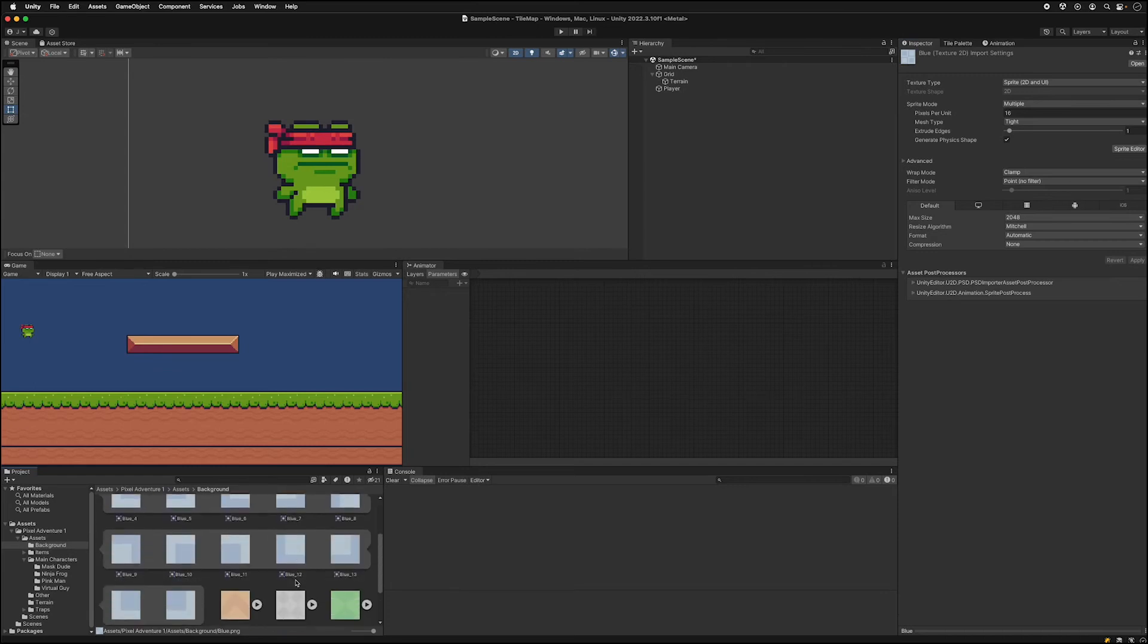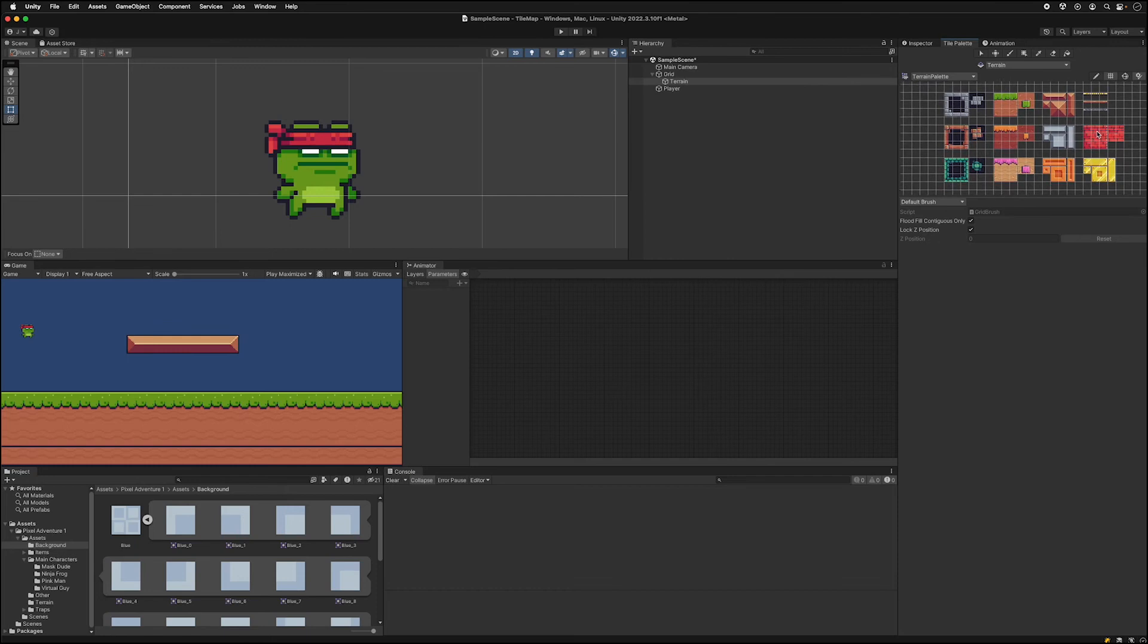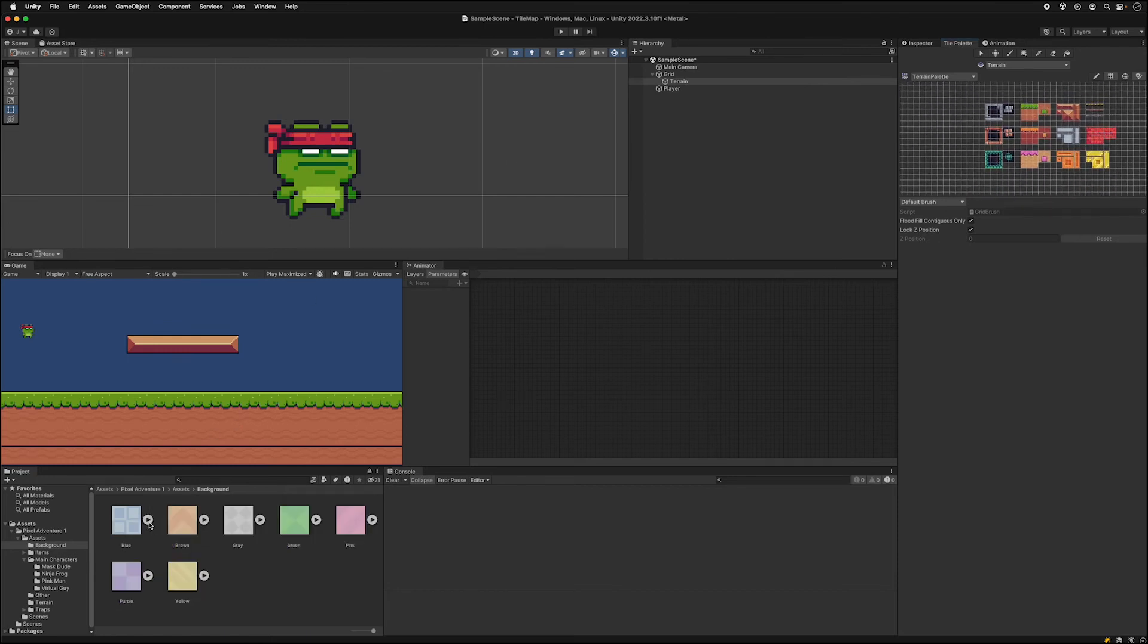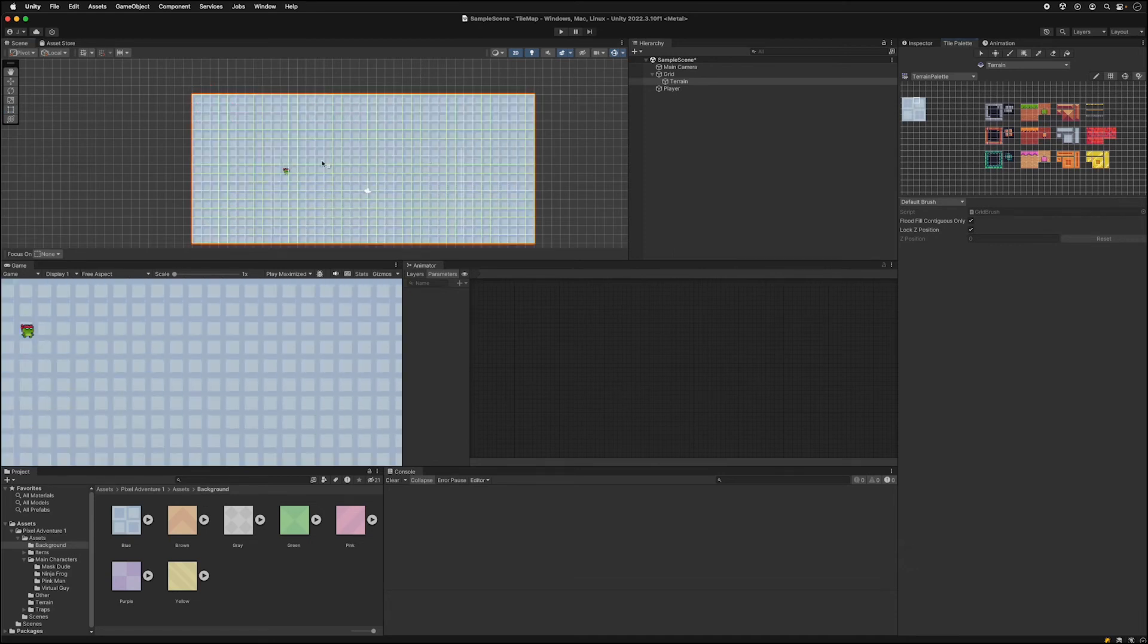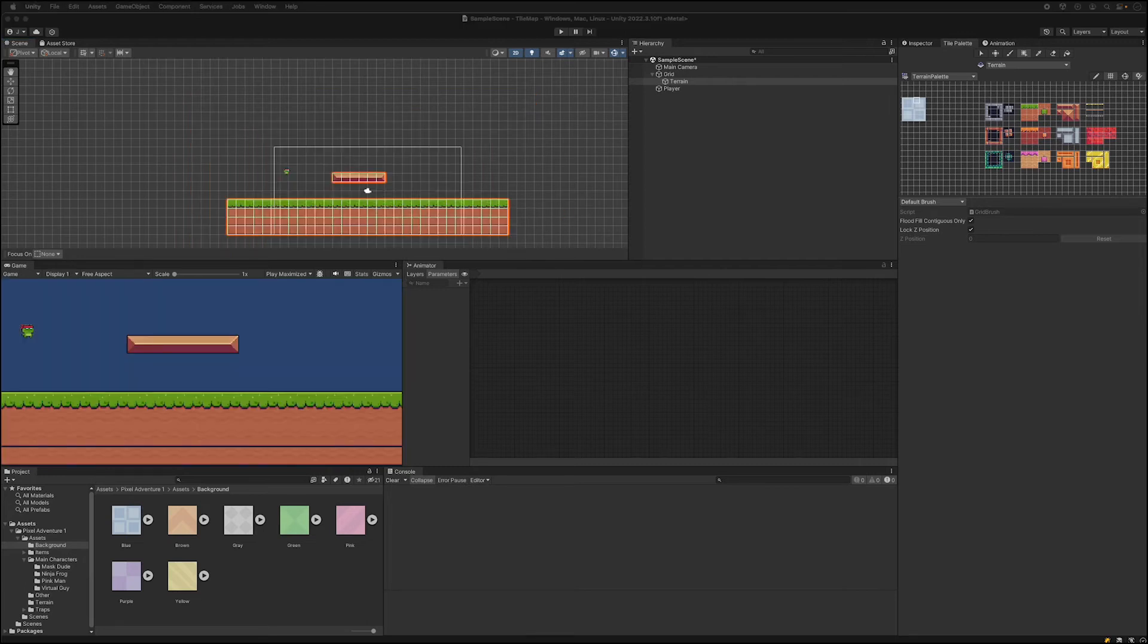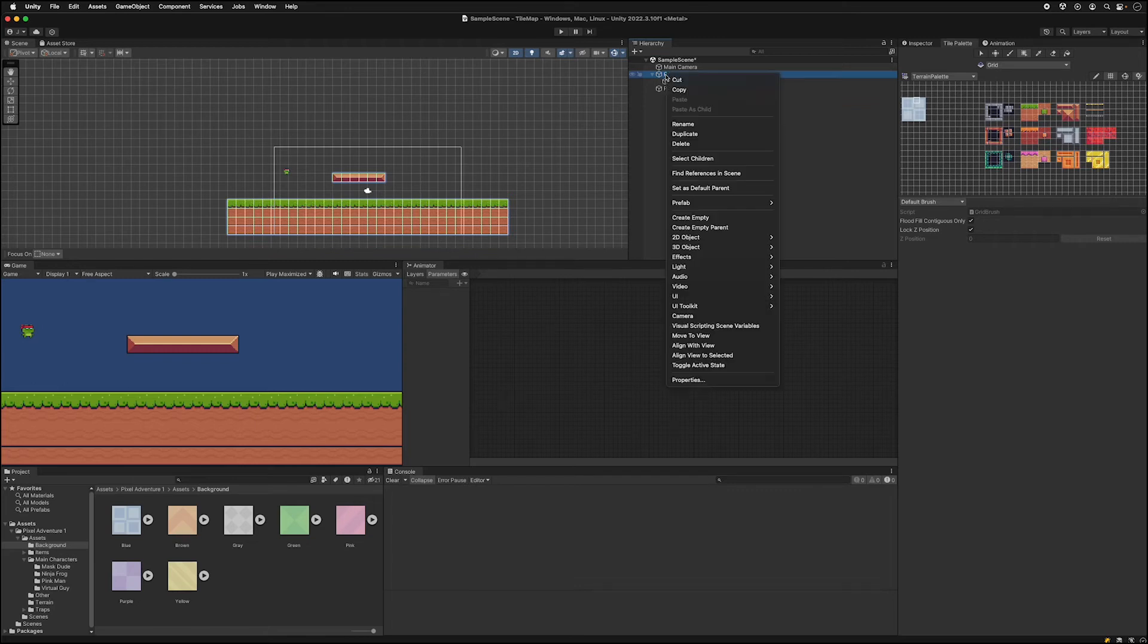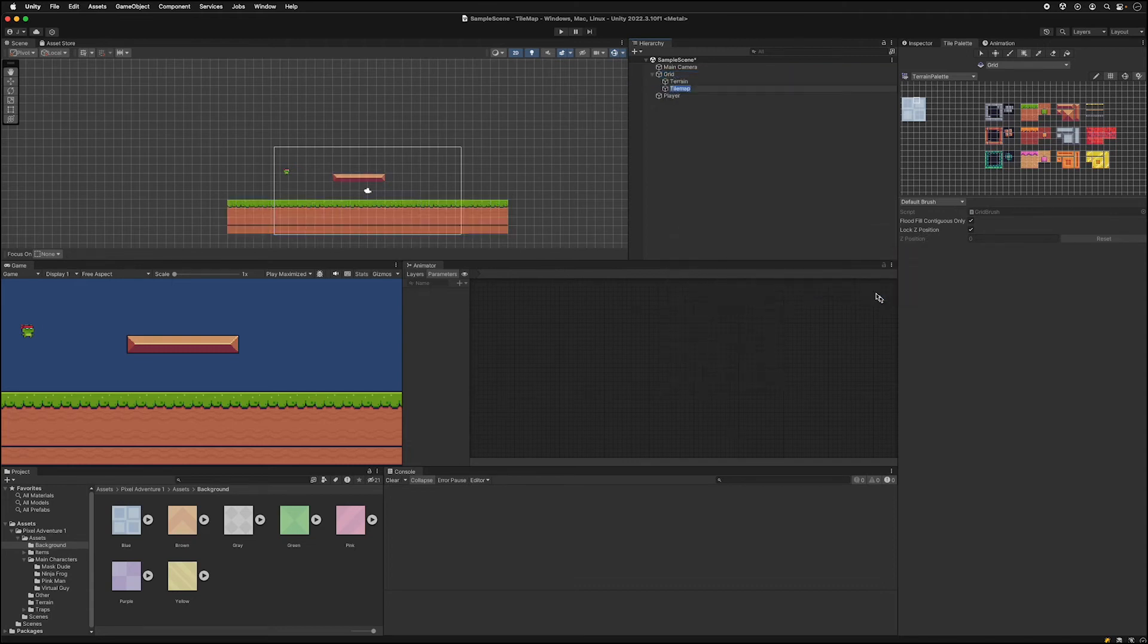We can add this background into our palette. We currently don't have any concept of layers. So if I were to draw a background of sky like this it will write over top of my terrain that I already have down. What we want to do is create another tile map. So you can click on your grid, right click, do create 2D object tile map and then rectangular. And we can call this background.